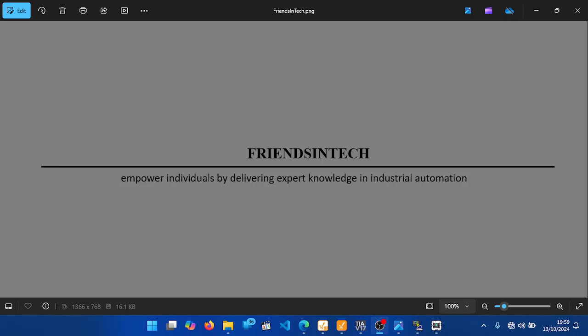Hello, welcome to Friends in Tech, our YouTube tutorials. In today's video we want to look at subroutines. So let's begin.